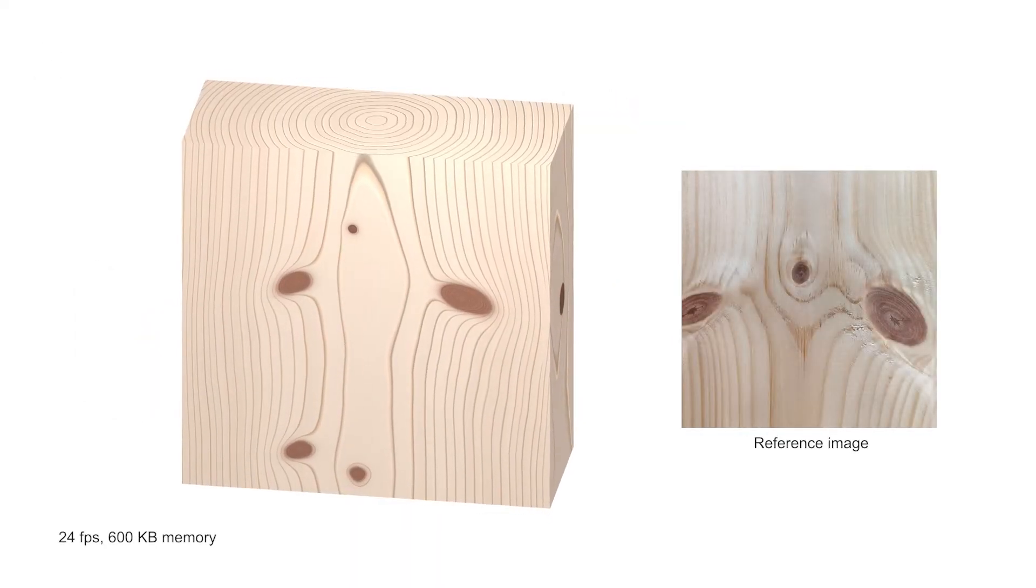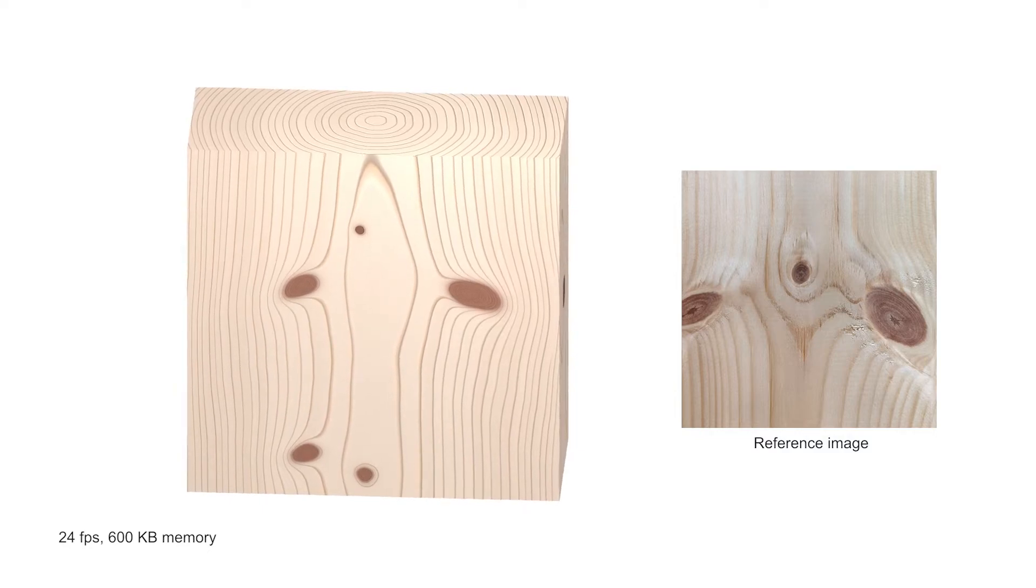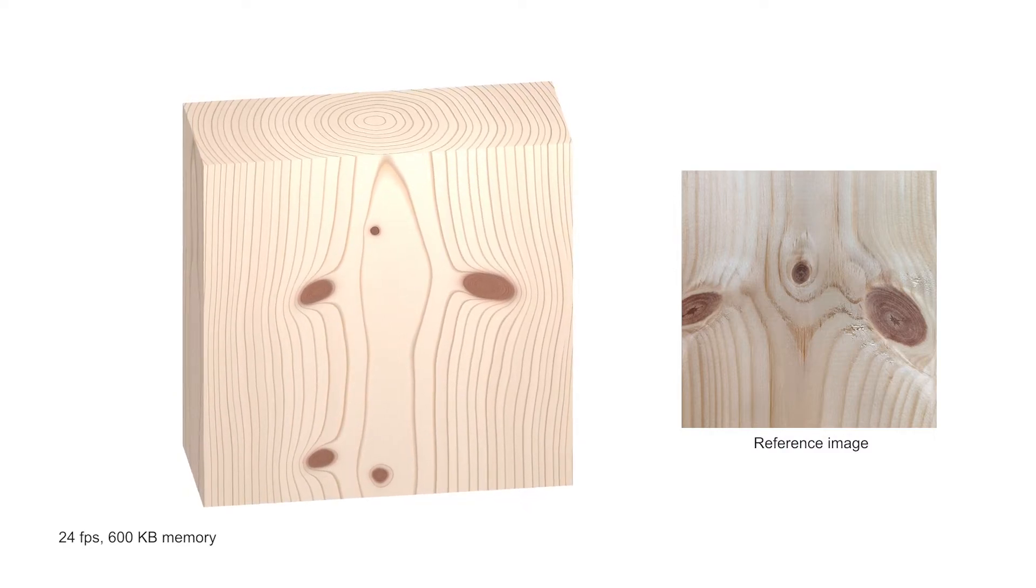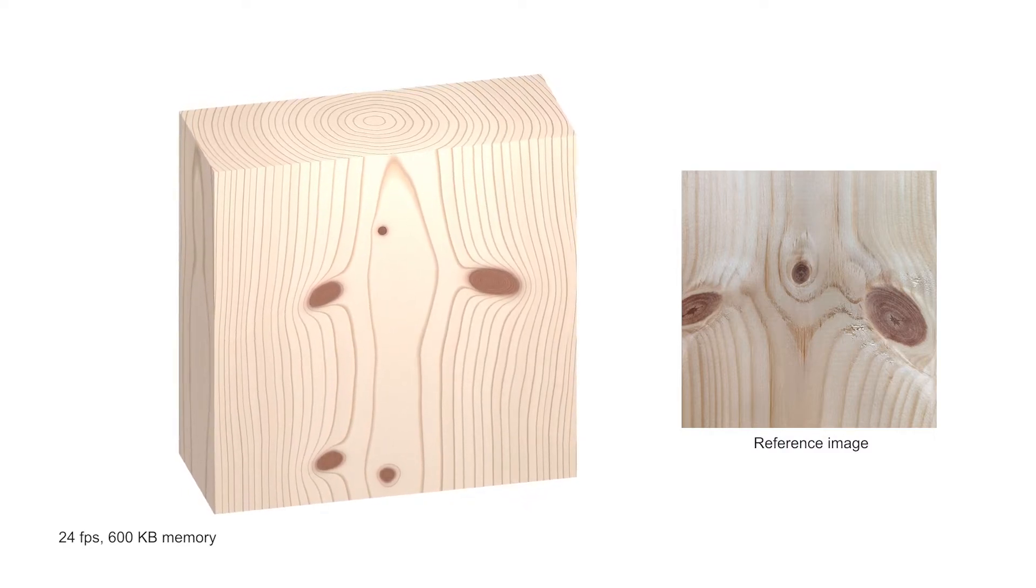We manually adjusted various parameters to obtain annual ring patterns similar to the reference images.